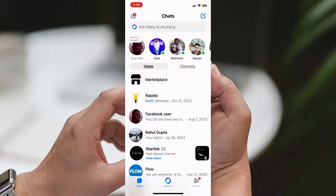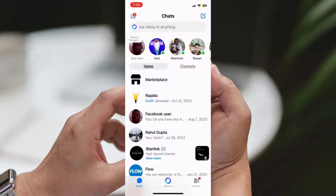Step 2: Identify the draft message. Look for the conversation where you left a draft message. You'll notice that next to the recipient's name, there's a blue draft label. This indicates that there's an unsent message waiting to be completed.